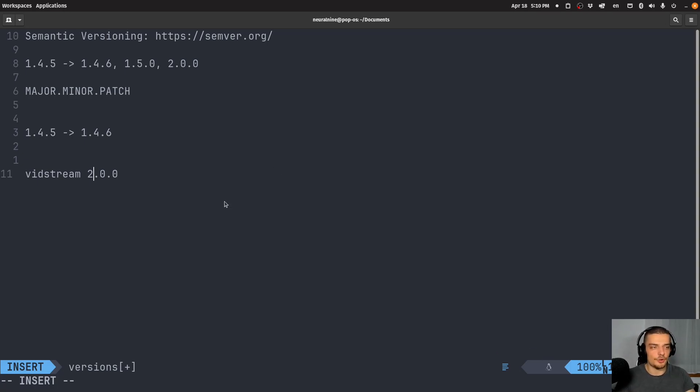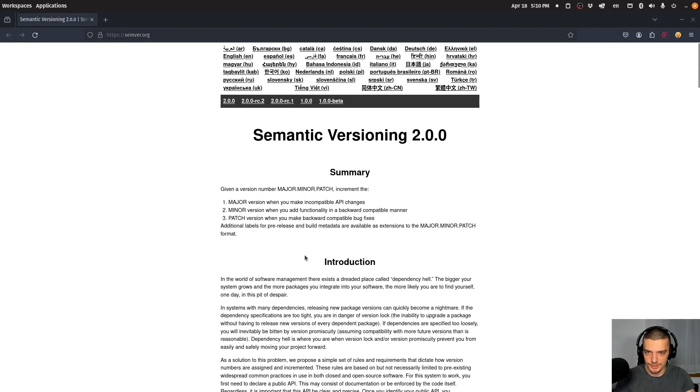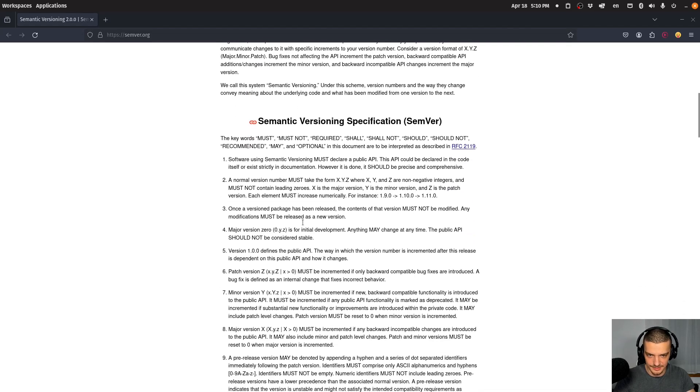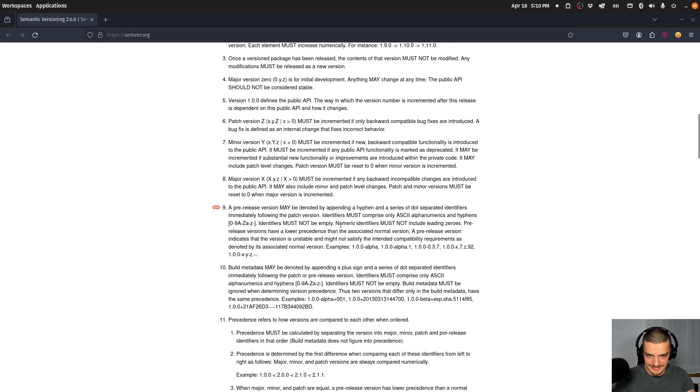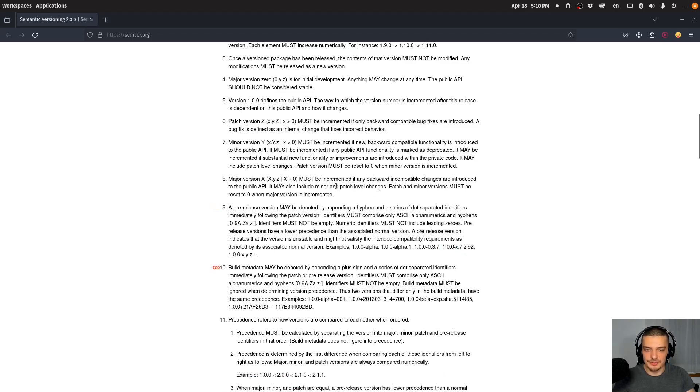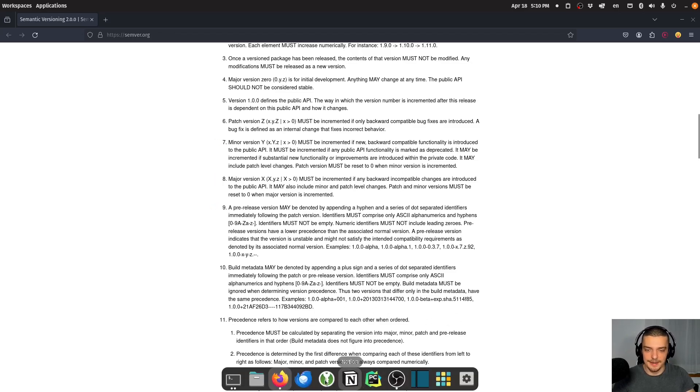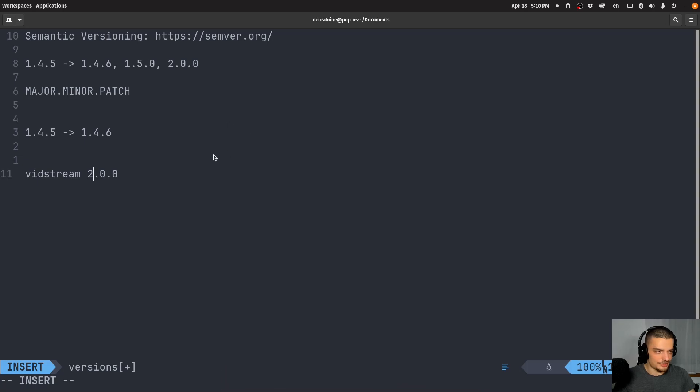In addition to all that, you can also use additional keywords or labels for pre-release and metadata. For example, there are examples given here. You can use stuff like 1.0.0-alpha, 1.0.0-alpha.1, 1.0.0-0.3.7, or x.7.z.92, and so on. You can use a version number and then some identifier or additional label afterwards to indicate that this is a pre-release or alpha, and it can be treated differently. You can also use build information.